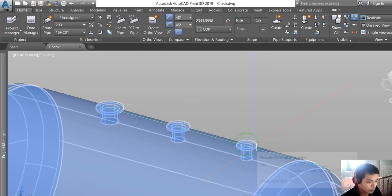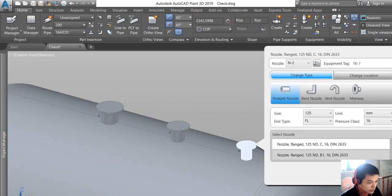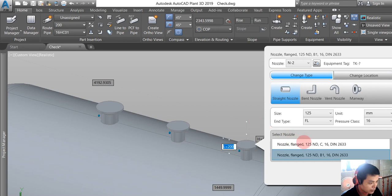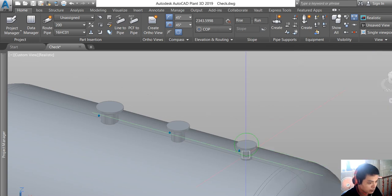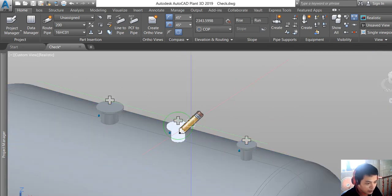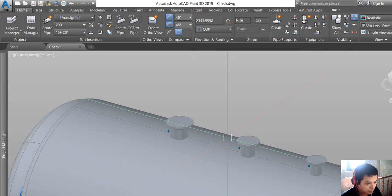We go back to Plant 3D and modify again the nozzle. You see it's already updated.